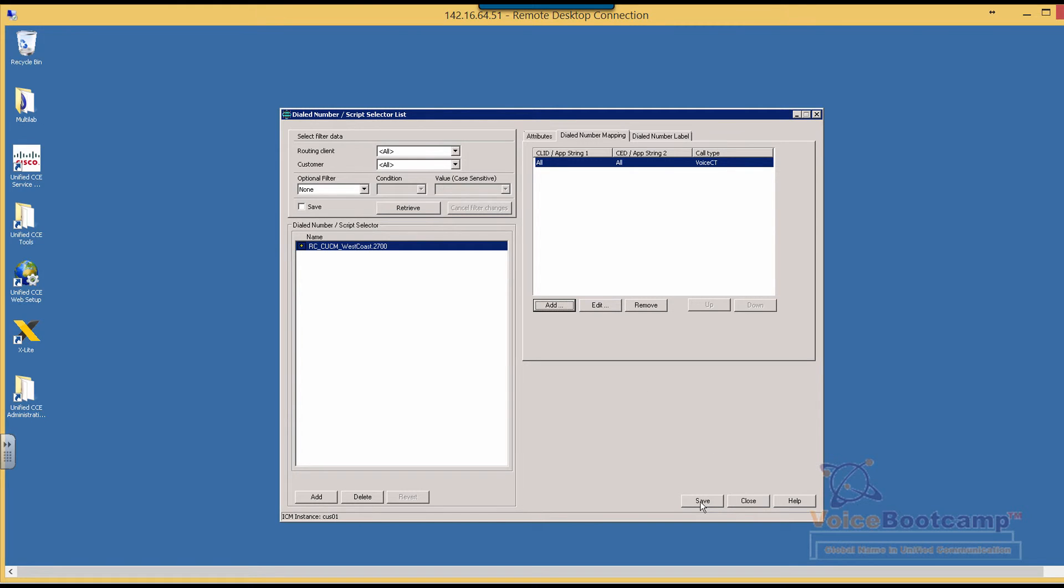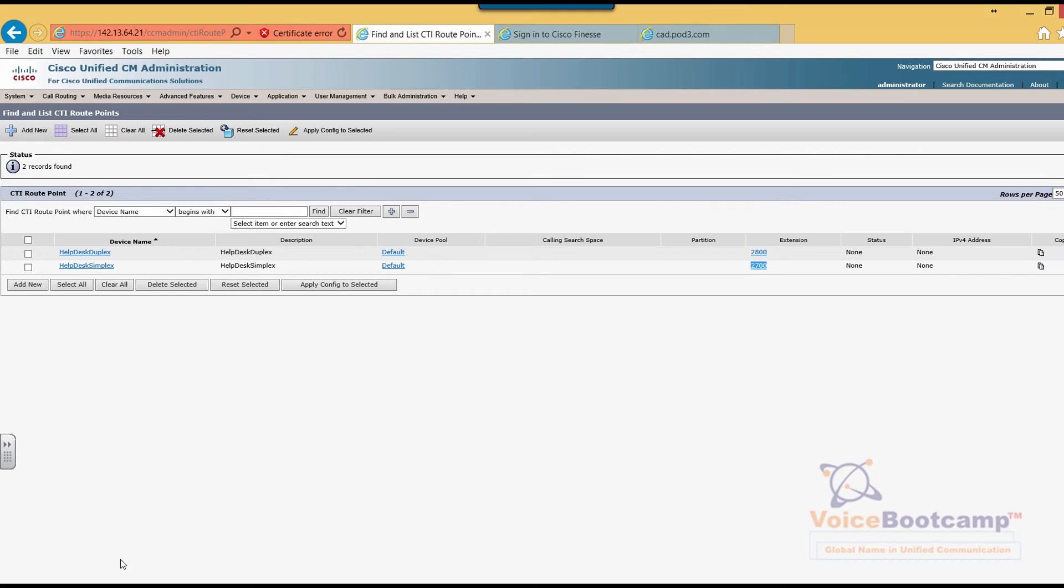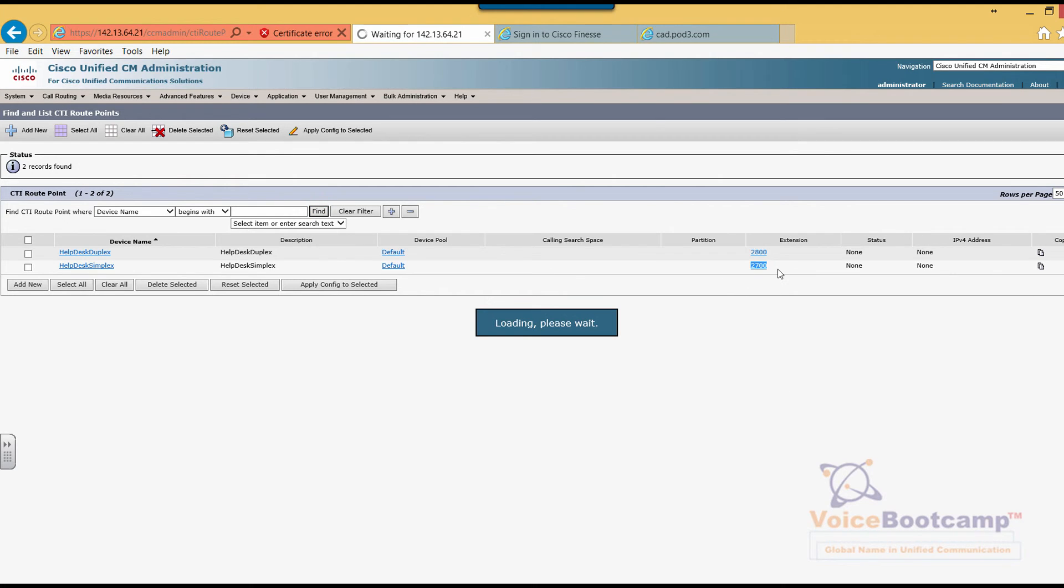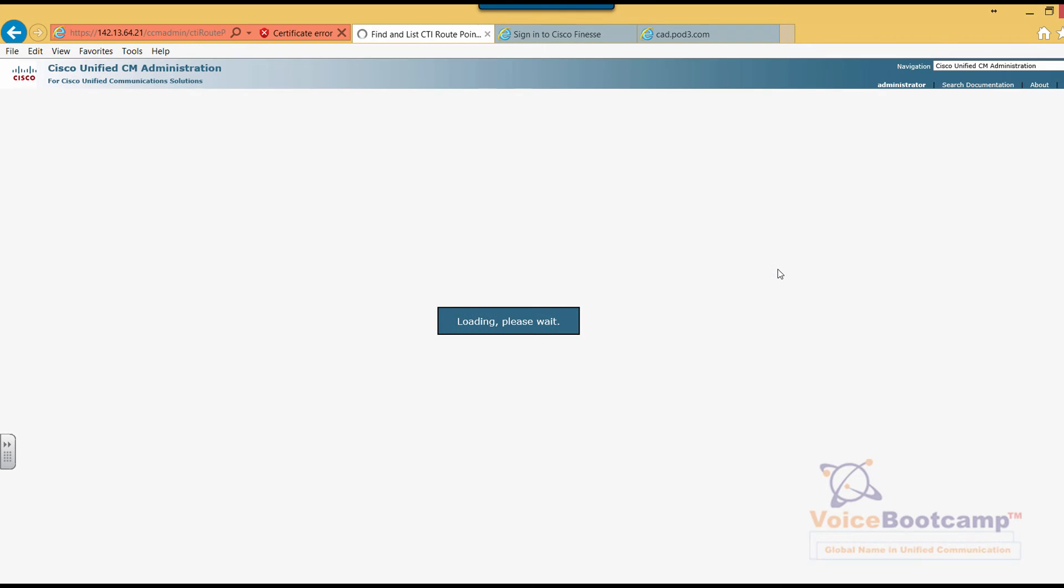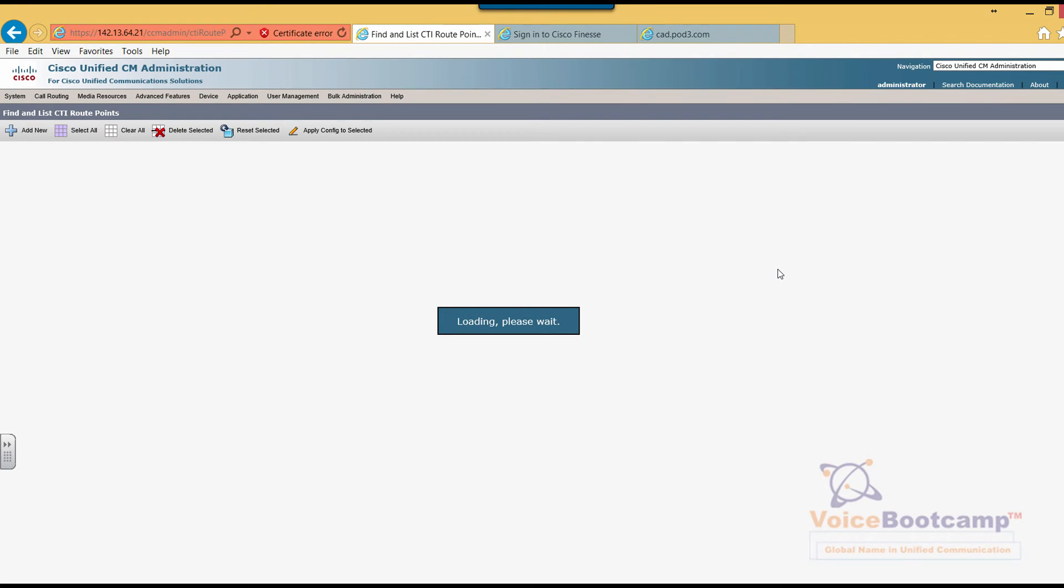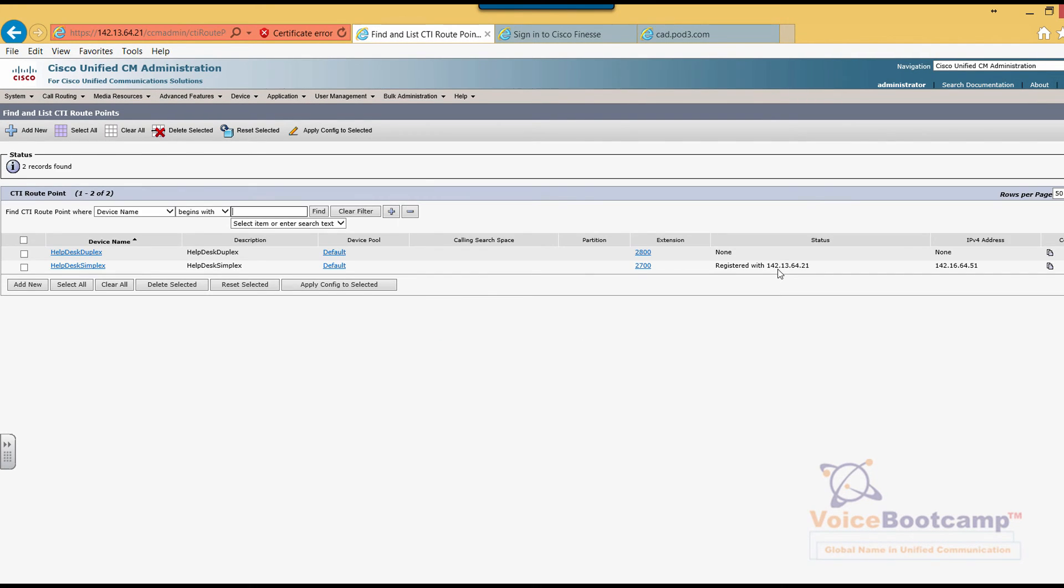So there you go, you can see the 2700. And what I'm going to do right now is open the route log viewer, which helps me troubleshoot a call.